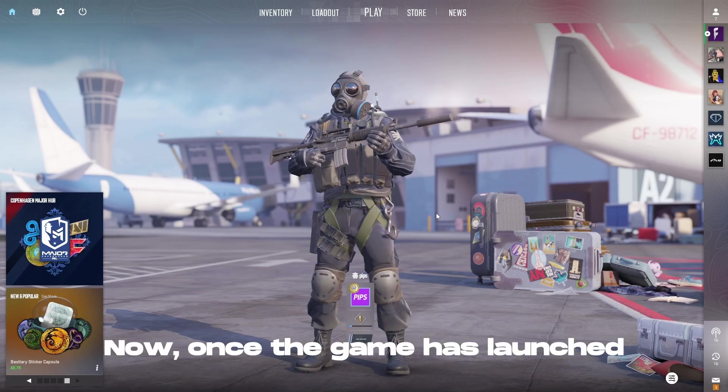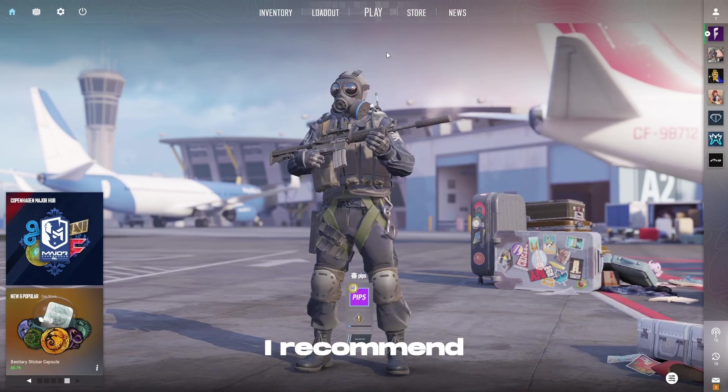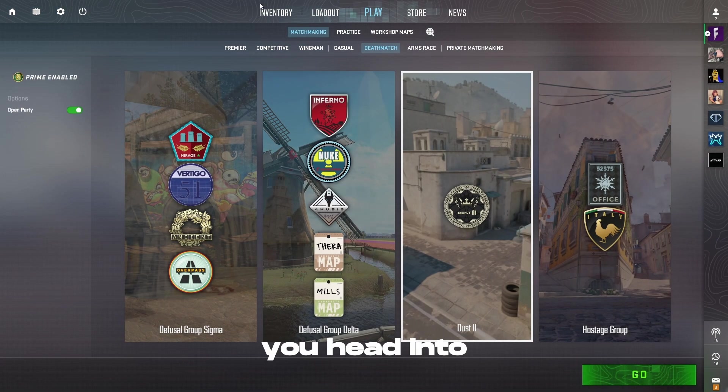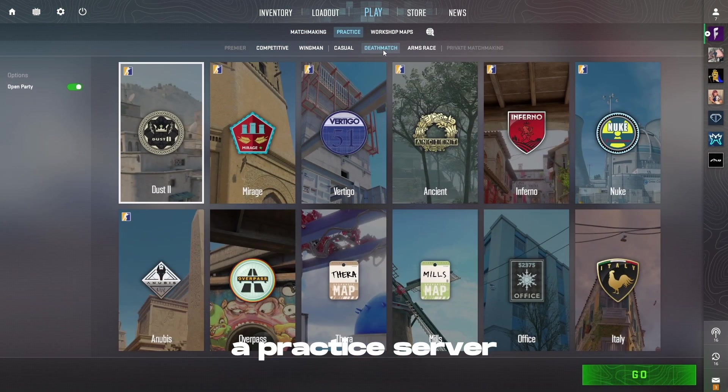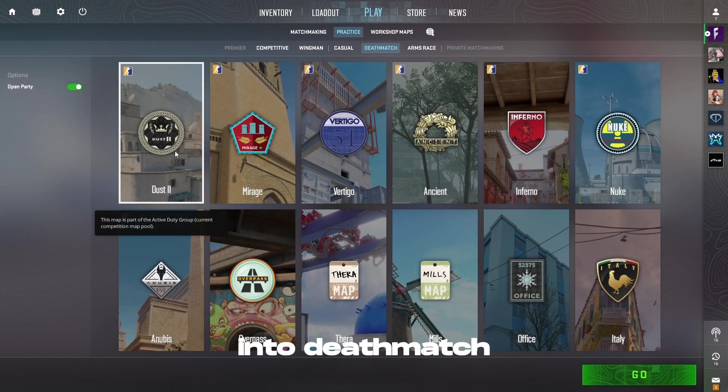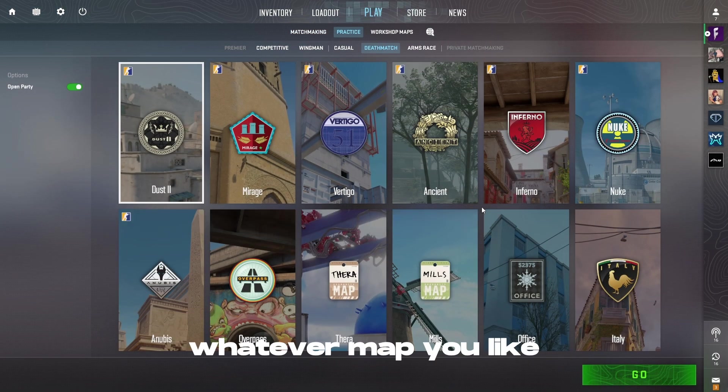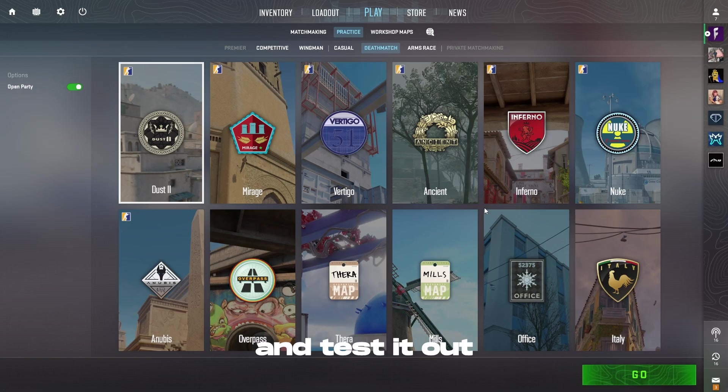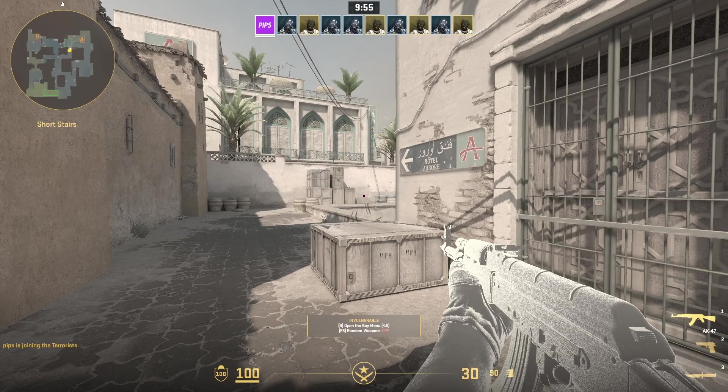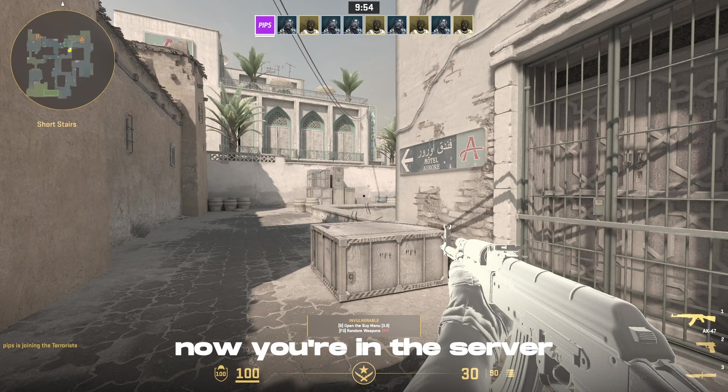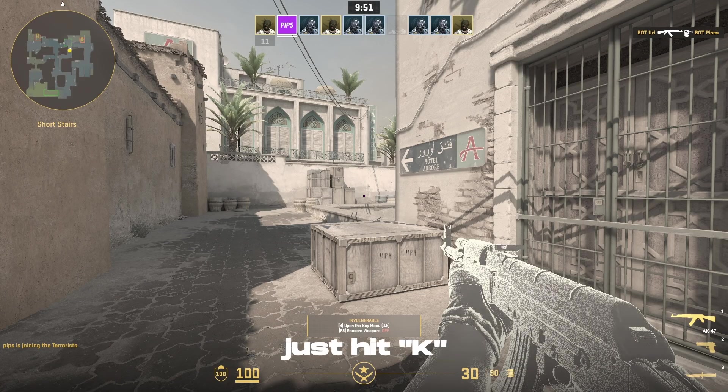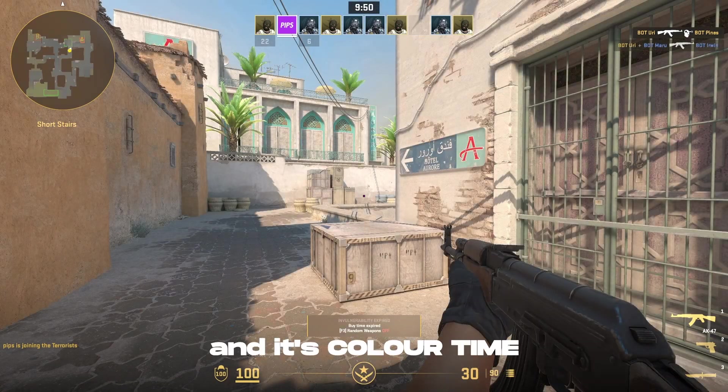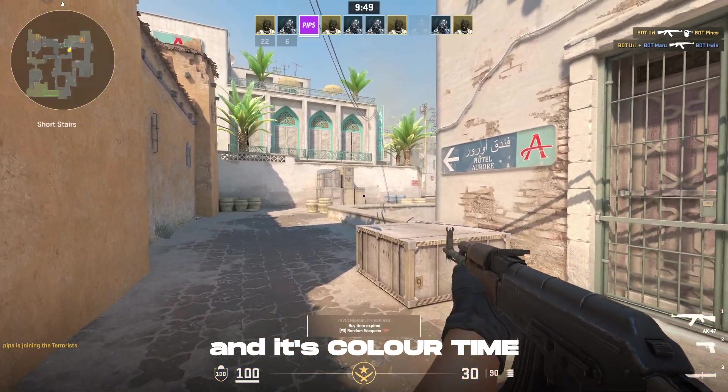Now once the game is launched up, I recommend you head into a practice server, into deathmatch, whatever map you like and test it out. So now you're in the server, once you're all loaded in, just hit K and it's colour time.